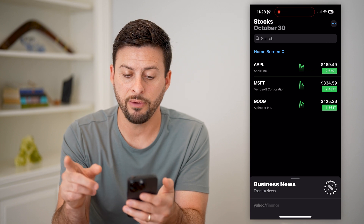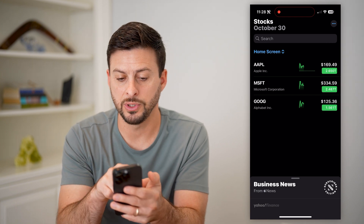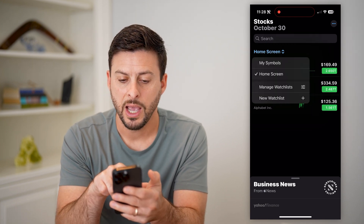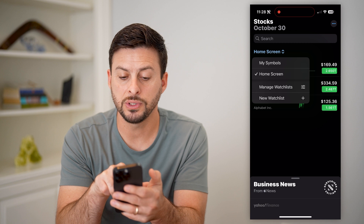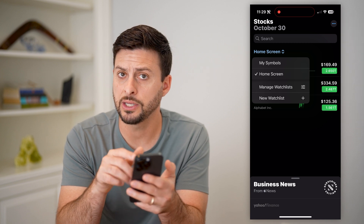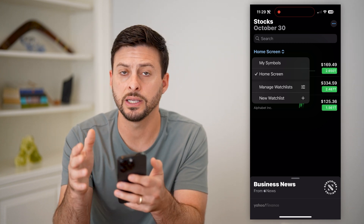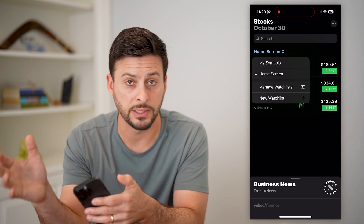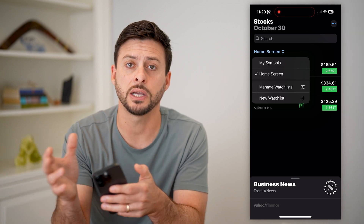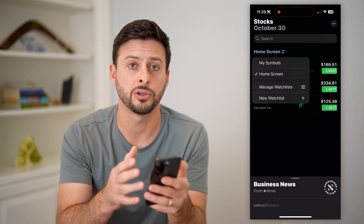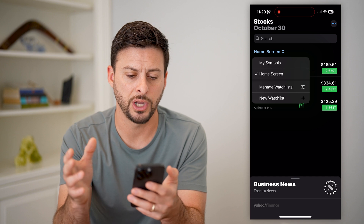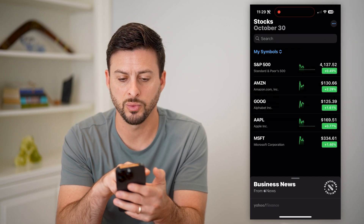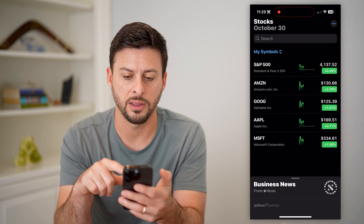You have a couple of different options. You can see at the top left the home screen — I can tap on it and choose different watch lists, essentially different lists of various stocks. If you have some in the energy sector and some in the technology sector, you can always switch between those various ones just like that.